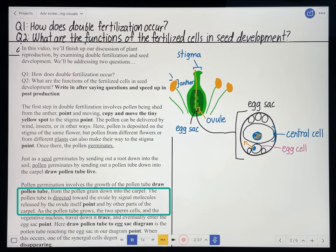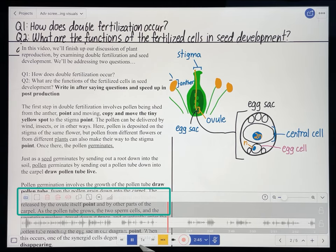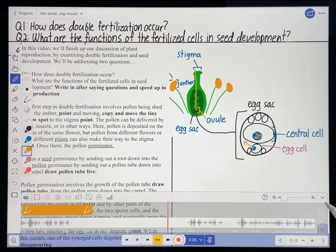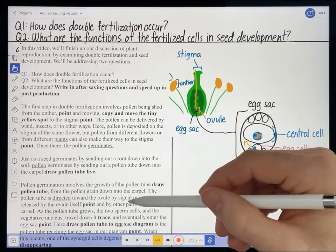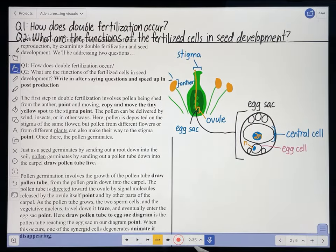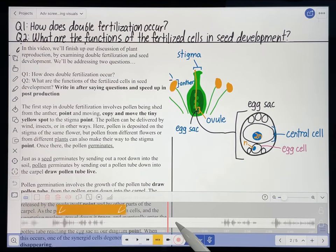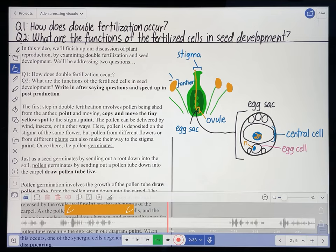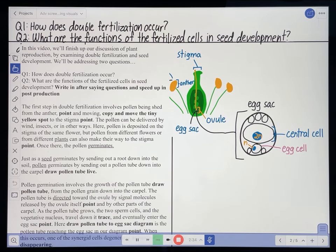'The pollen tube is directed toward the ovule by signal molecules released by the ovule itself and by other parts of the carpel.' I'm just going to bring up the script here so you can see it — I'm actually going to have to do that while I'm recording if I want that change to be permanent, so I'm just going to insert some time here and do that. I'll just cut it out later.